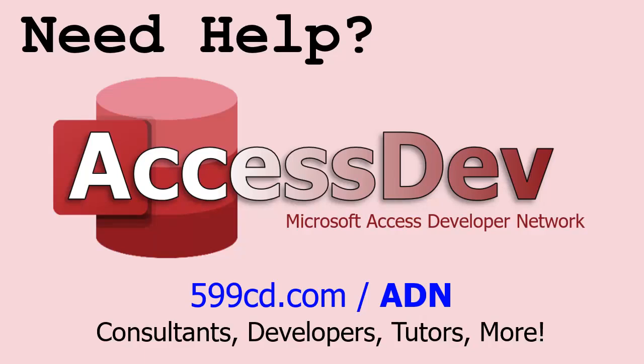Do you need help with your Microsoft Access project? Whether you need a tutor, a consultant, or a developer to build something for you, check out my Access Developer Network. It's a directory I put together personally of access experts who can help with your project. Visit my website to learn more.